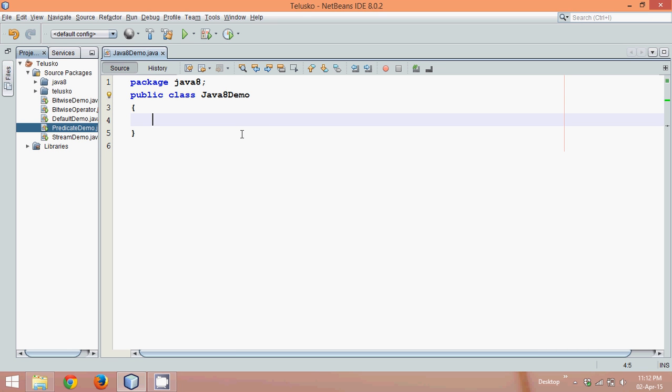When we talk about Stream API, it helps you to calculate data or process your data. In the world of Big Data and Hadoop, we have something called Functional Programming. Till Java 1.7, we used to work with object-oriented programming, so everything was object. But in case of Java 8, we got a new concept called Functional Programming.